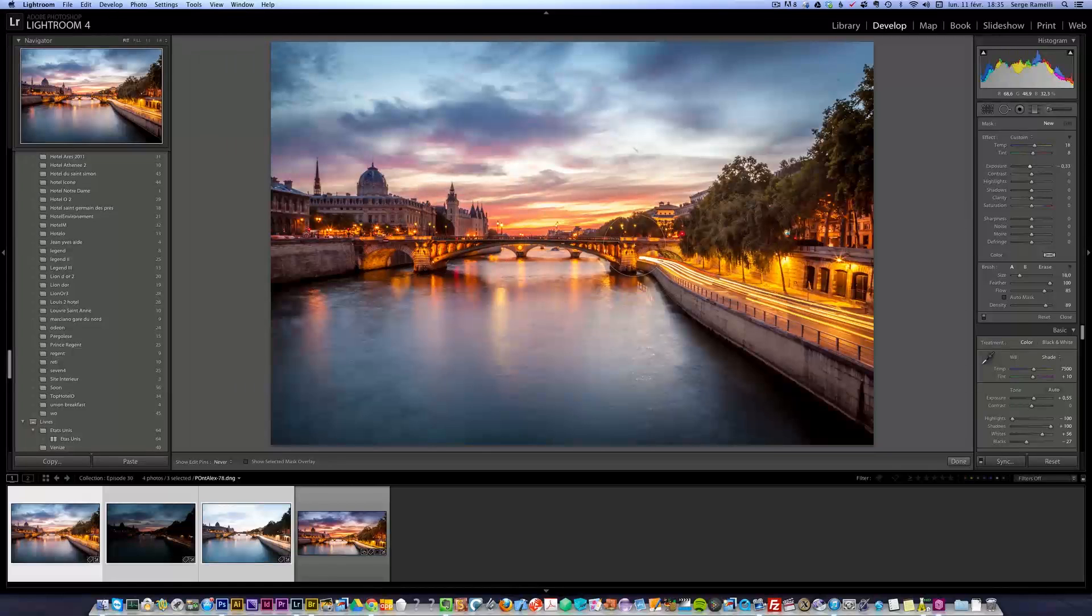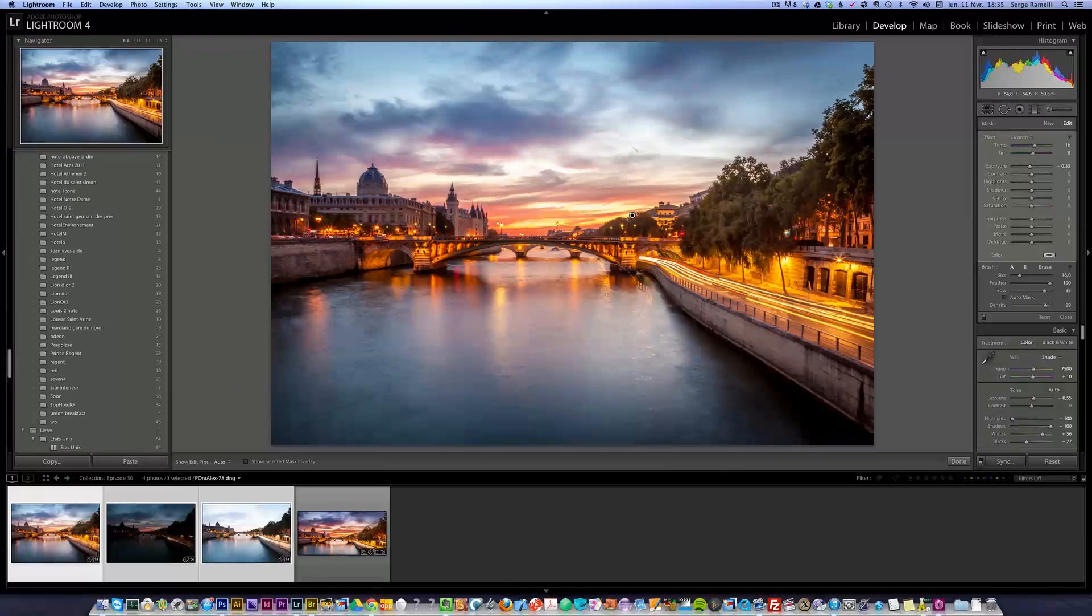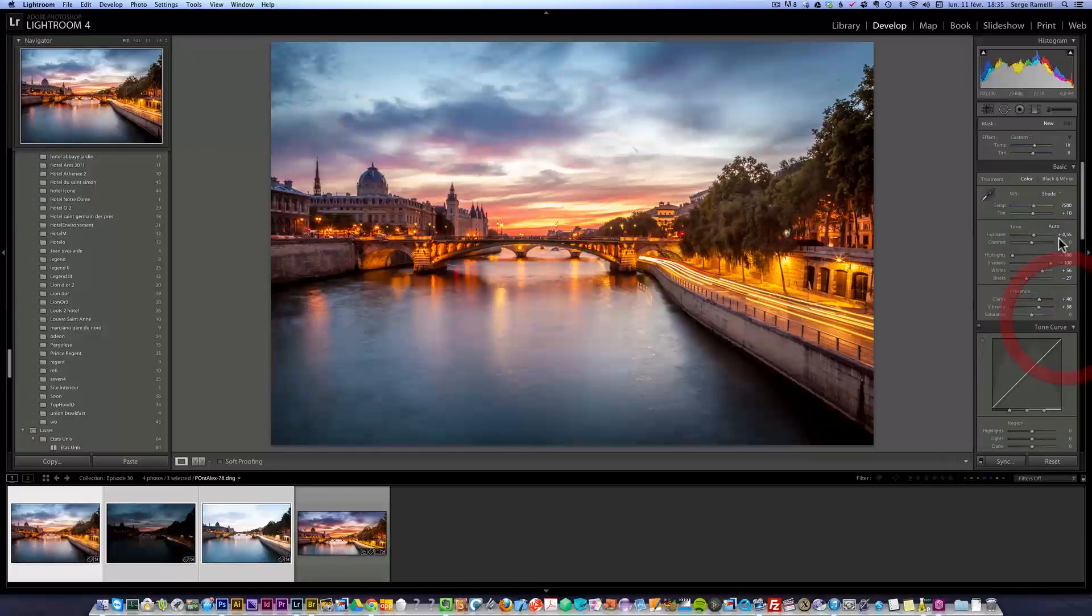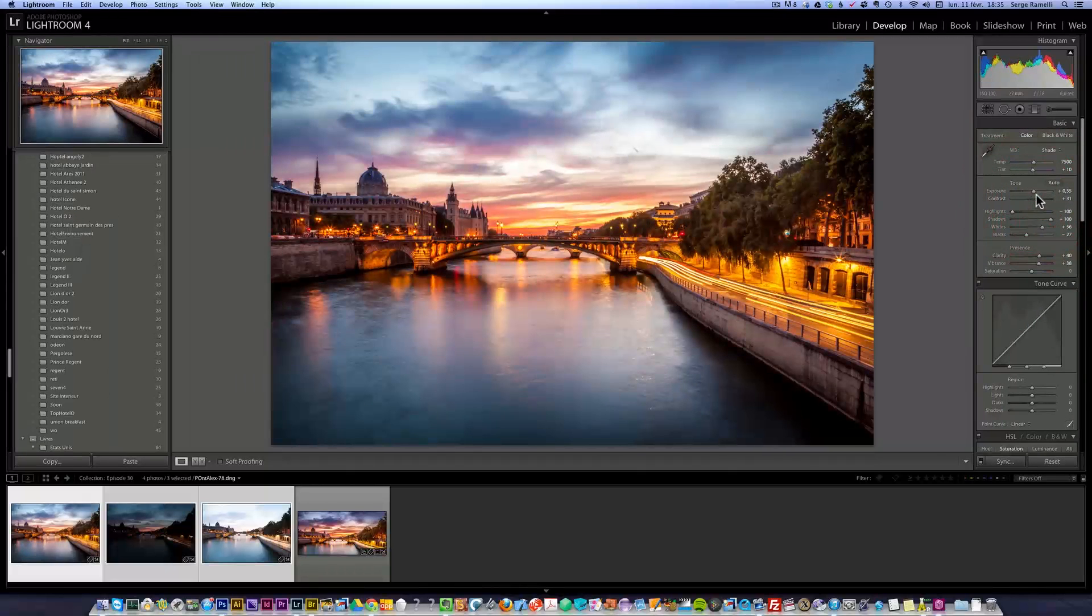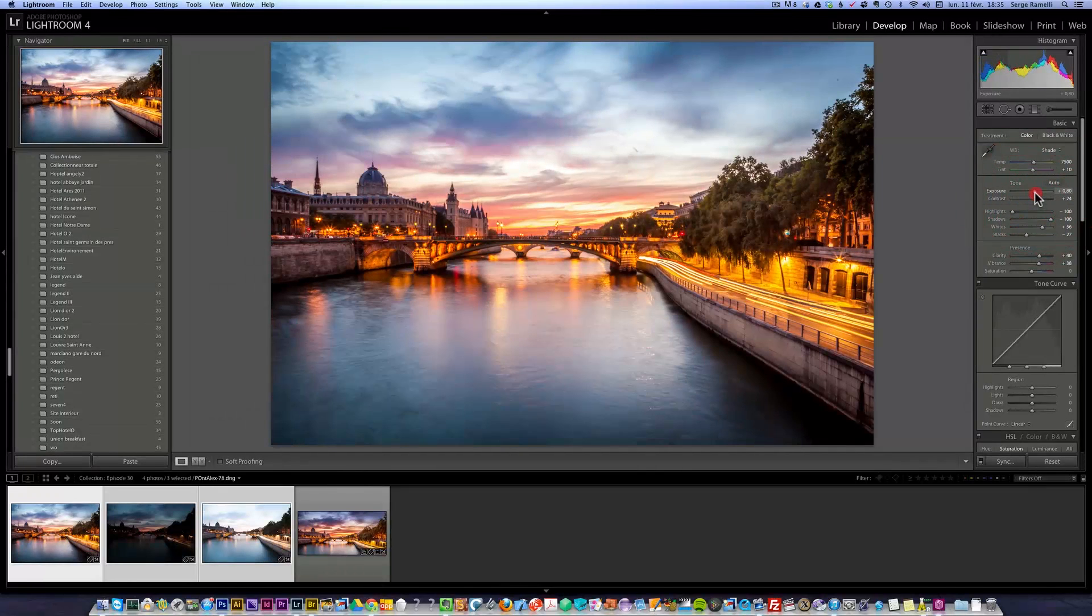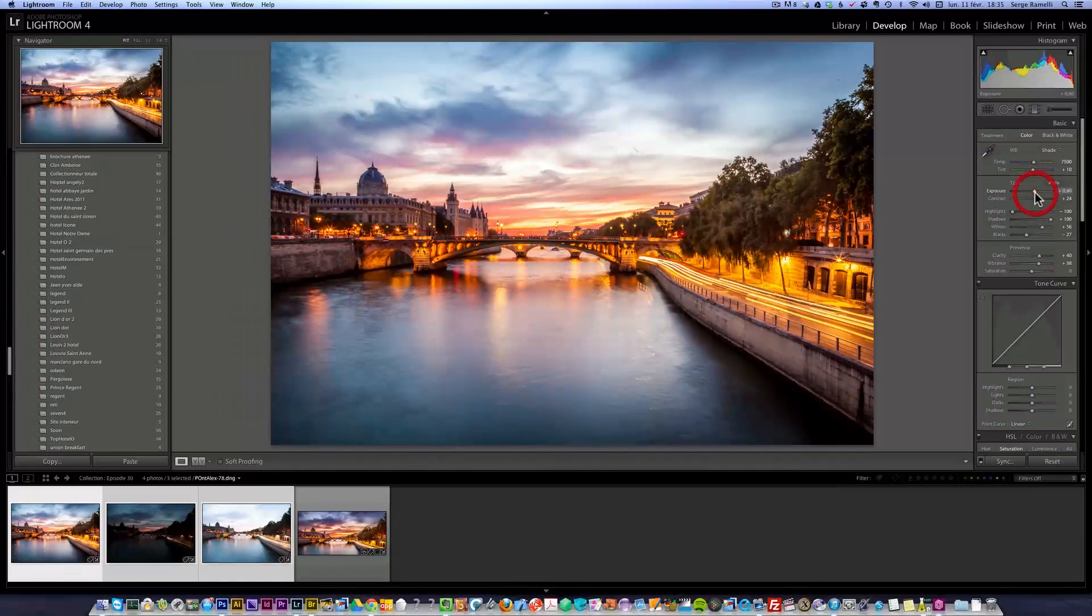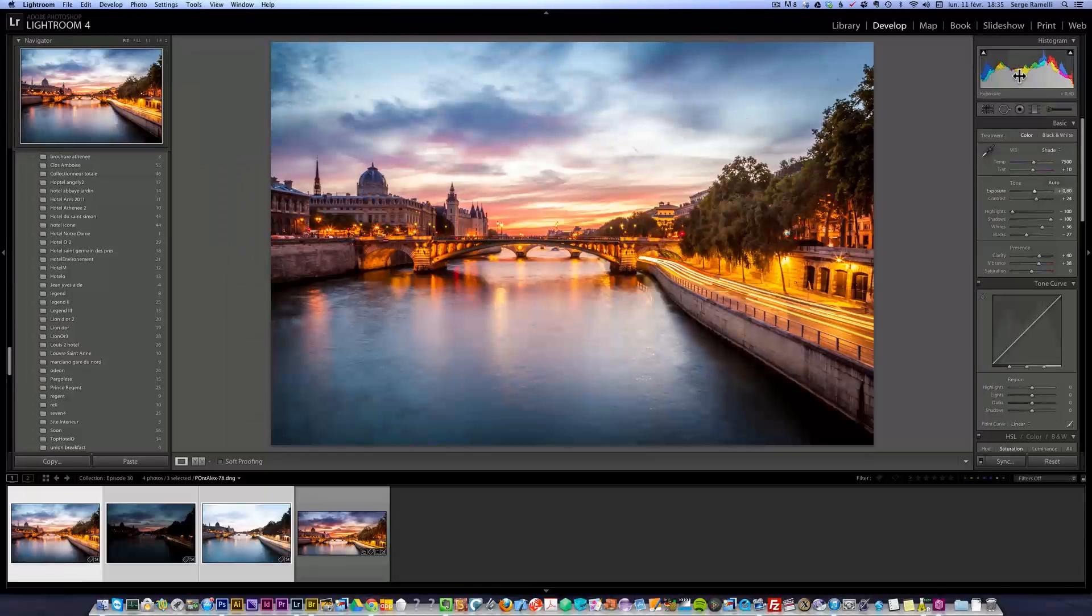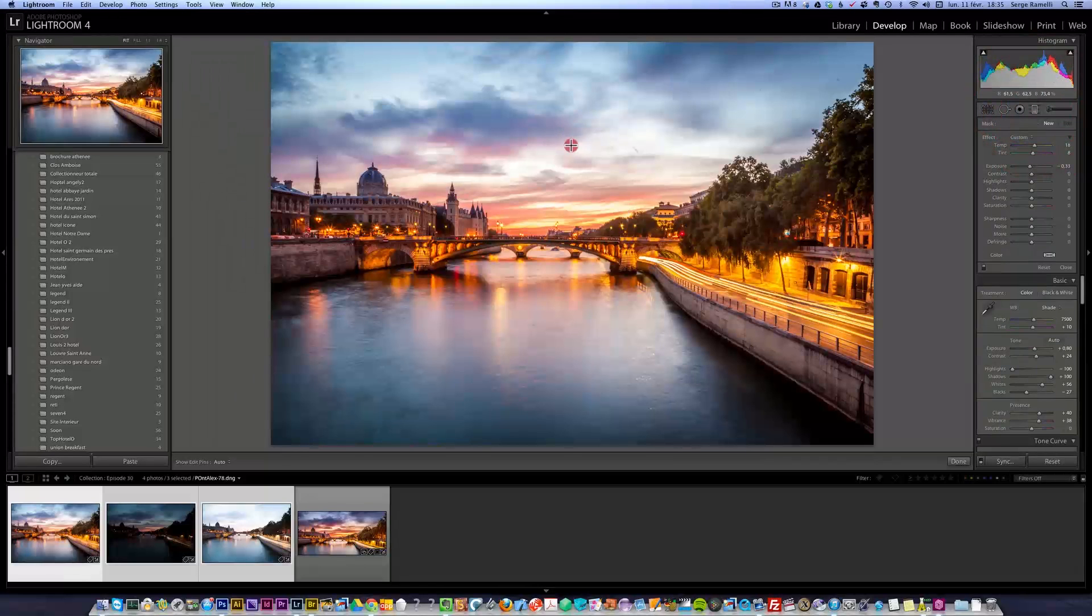I could stop there, this is just a regular retouching of one photo. Let me maybe add some contrast. The sky is too bright so let's do a little ND filter.